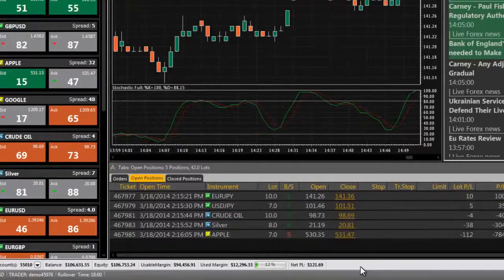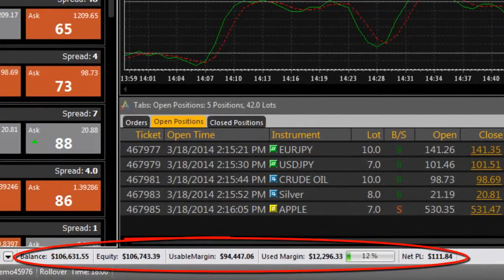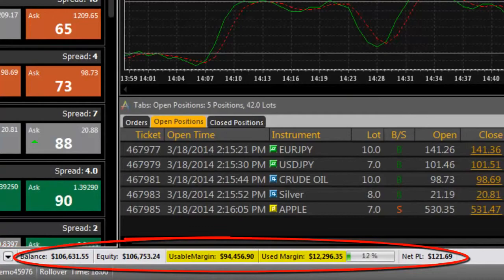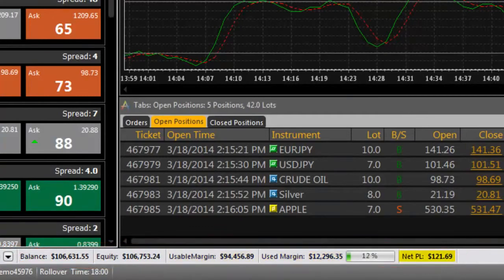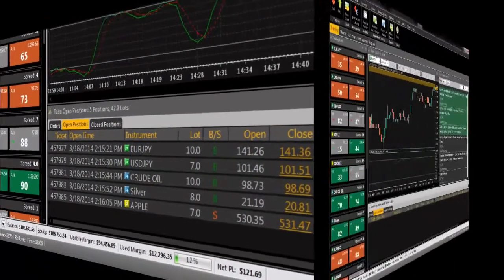The bottom section of Actrader is the account information bar. Here you can see your balance, equity, usable and used margin, as well as your net profit and loss, all updated in real time.